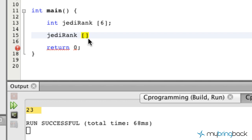Now here's the difference — you would think that we would put 1 and then go 1, 2, 3, 4, 5, 6. However, arrays think a little bit differently and they start at zero, because computers love zeros and they love to start at zero.